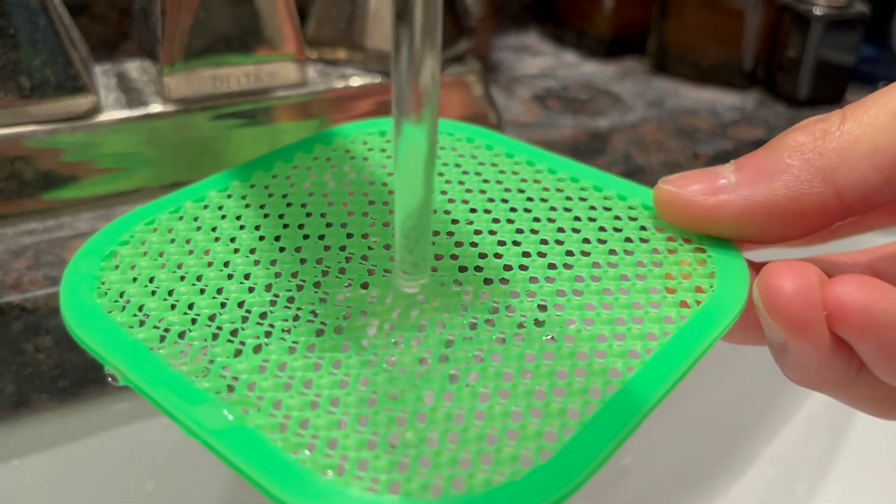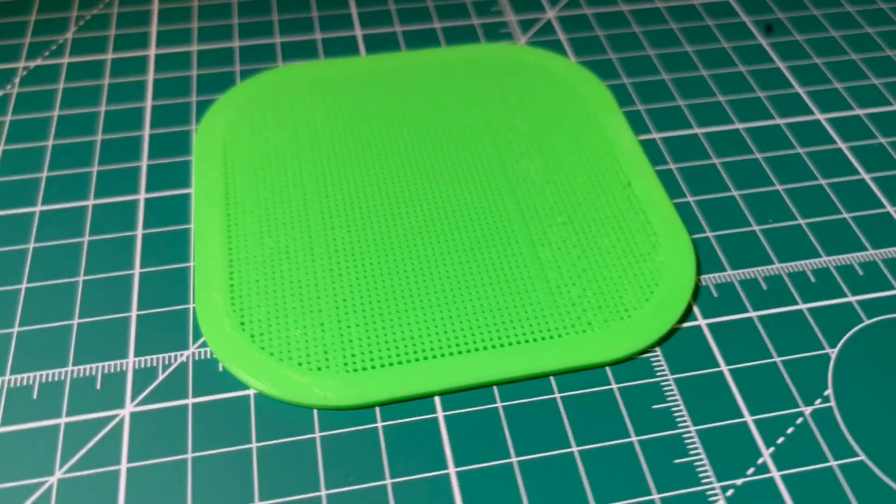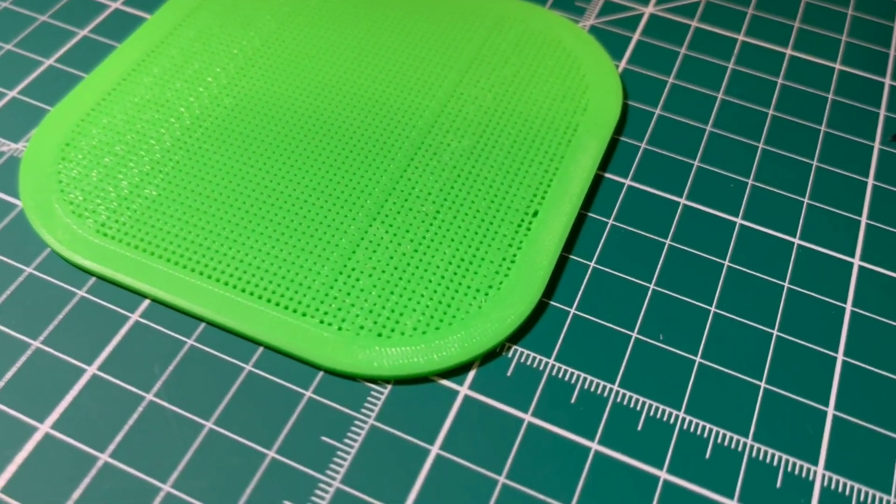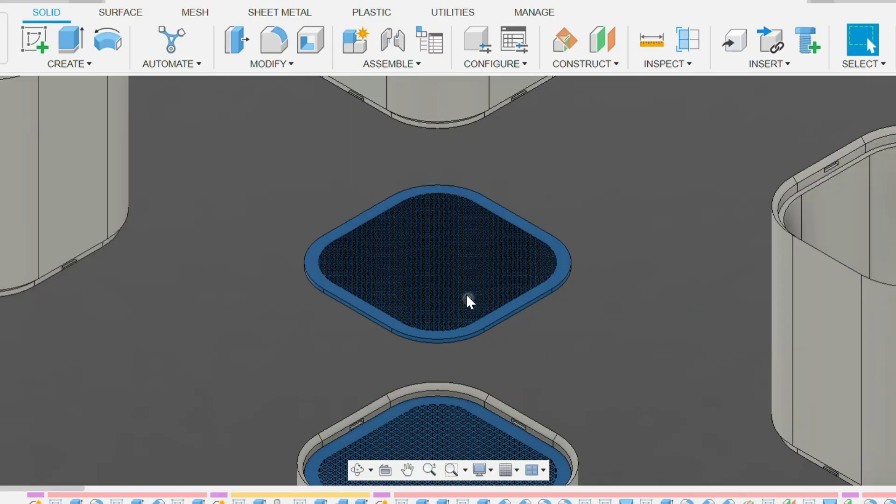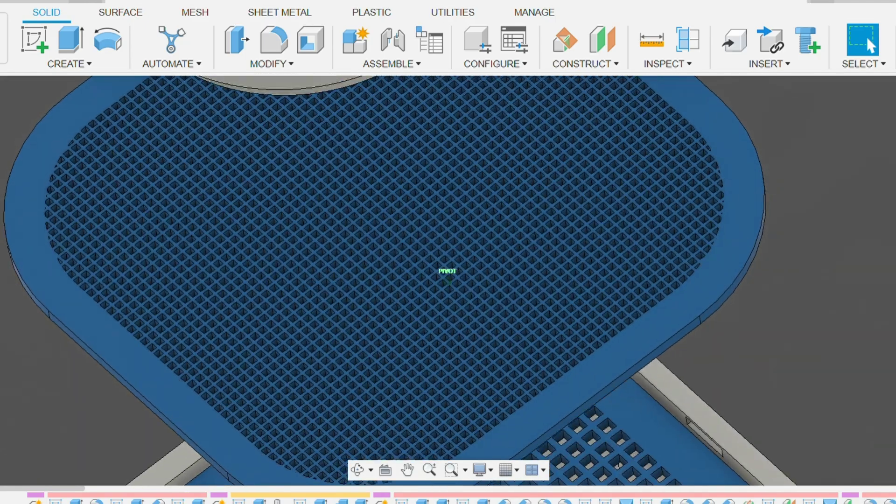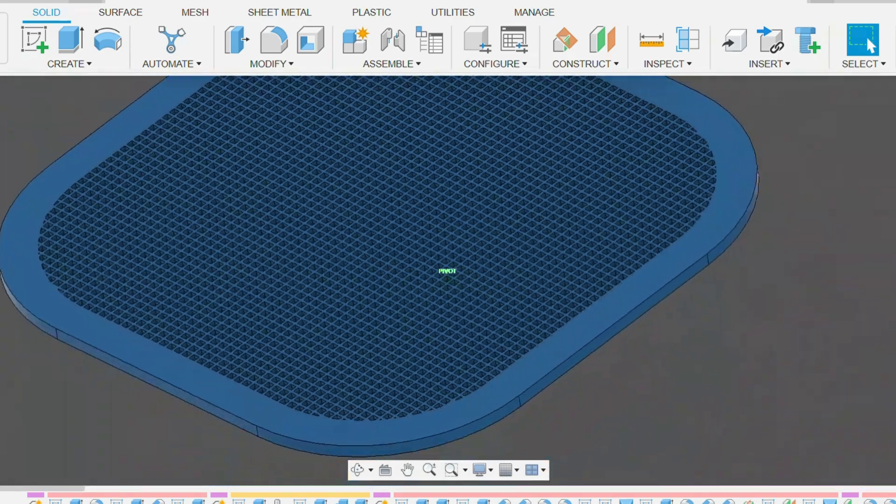Next to it is a second version modeled directly in Fusion 360. This time, I built a mesh with intentional geometry. Thicker walls, specific hole sizes, and a frame around the edge.